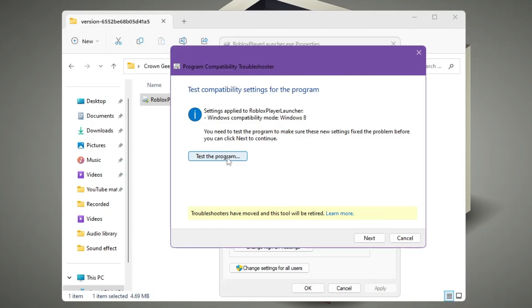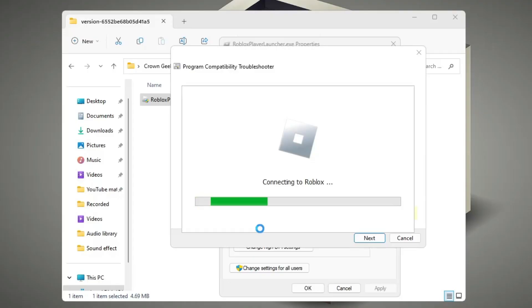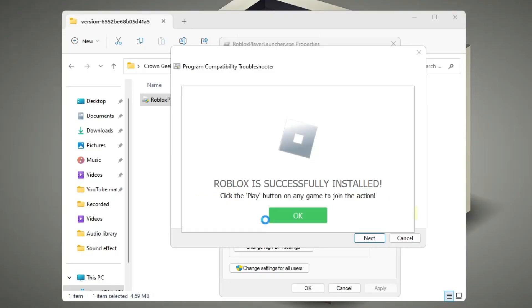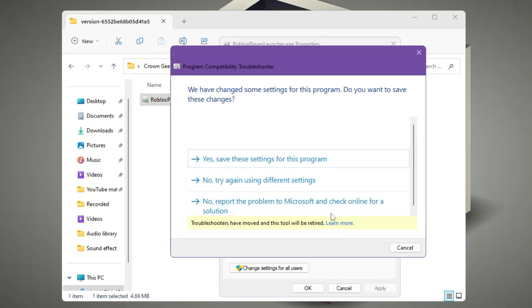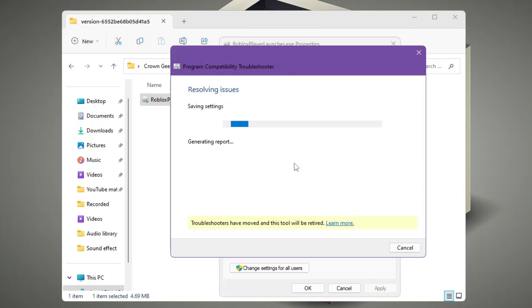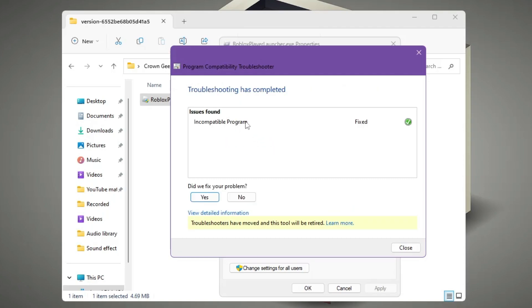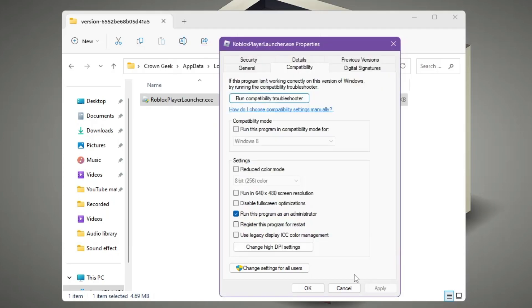And now when you click on Test the Program, click on Yes. This will be bringing up your Roblox, and if there would be any kind of missing files then that also will be done. Once it's been installed, then you have to click on OK, click on Next, click on Yes, Save This Setting for This Program. And now you can see it says Incompatible Program Has Been Fixed. Click on Close.